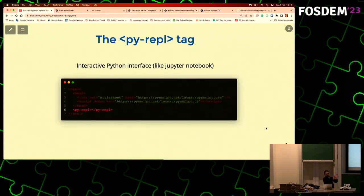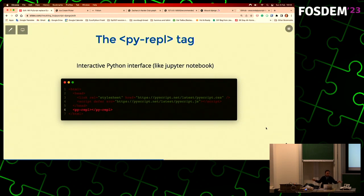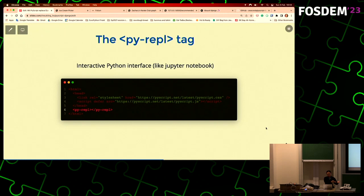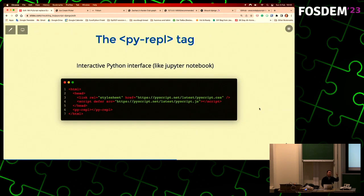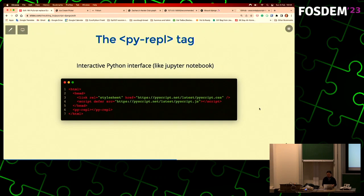Another thing you may put in your HTML file when using PyScript is the PyREPL. It's something just like Jupyter Notebook - a nice REPL where you can put in Python code, press Shift-Enter, and it will execute and give you the result. You can embed that in your HTML page when using PyScript. You just need the two lines for the stylesheet and PyScript.js, then add the PyREPL tag, and you'll have a Jupyter-like REPL on your site.